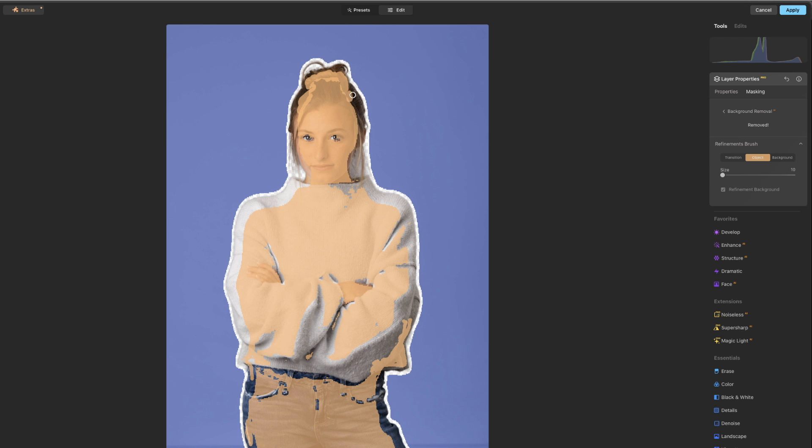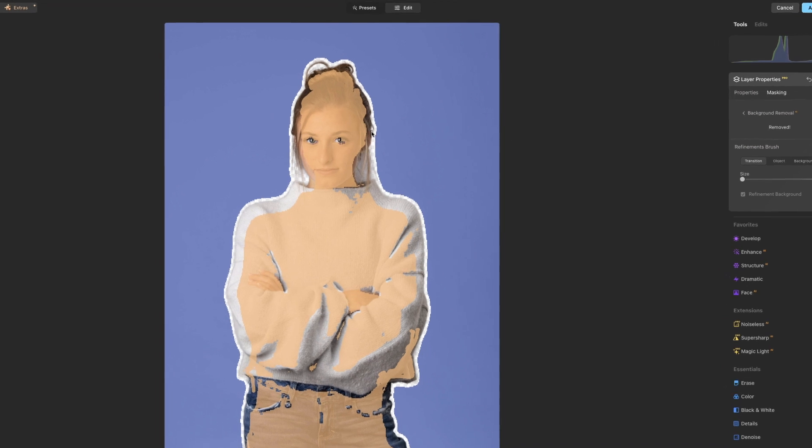Not necessarily a problem because I didn't notice anything missing before, but the transition is where you're going to probably want to go along, especially areas like this where the hair meets the edge. A little extra transition work through here usually looks nice.